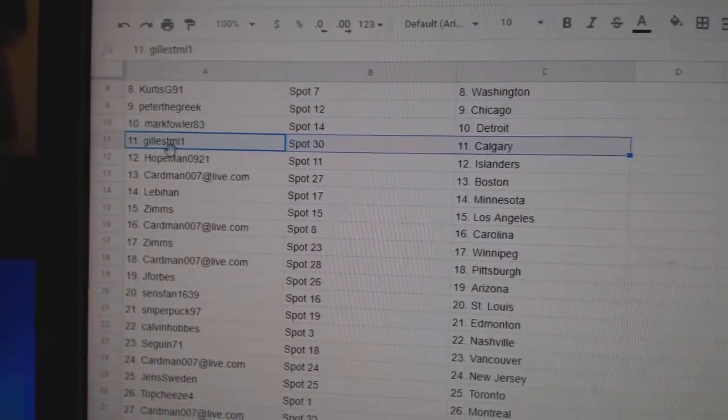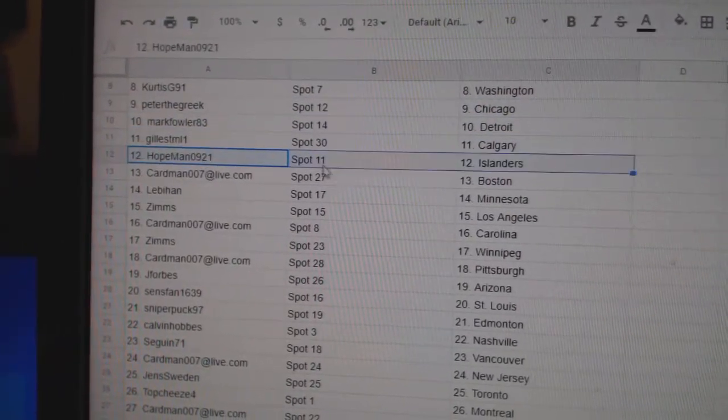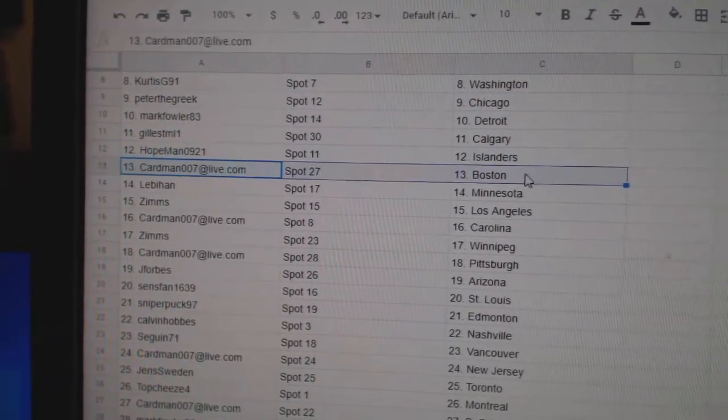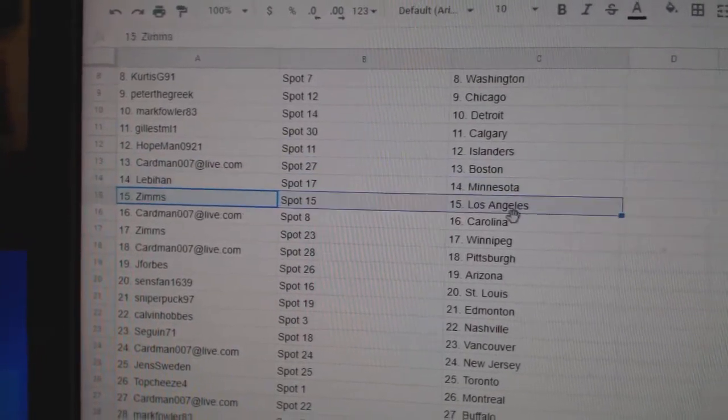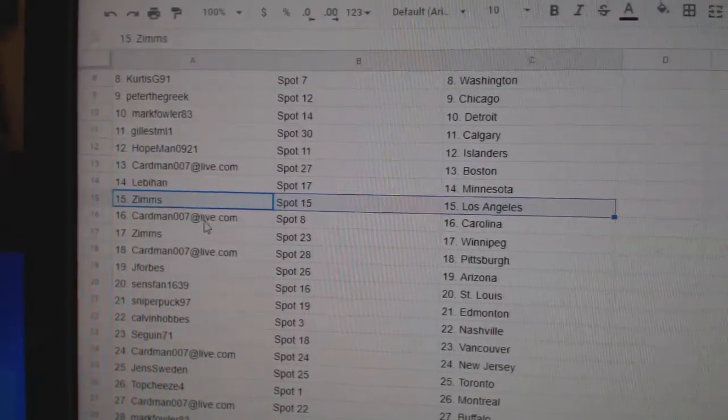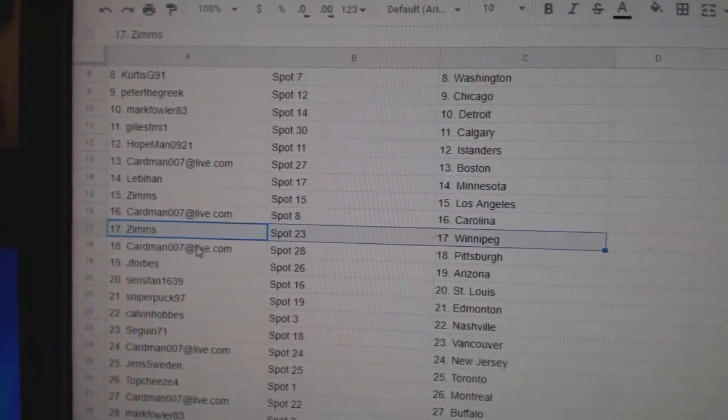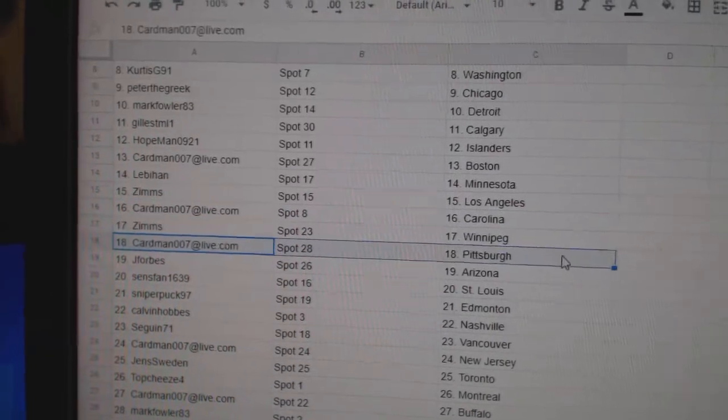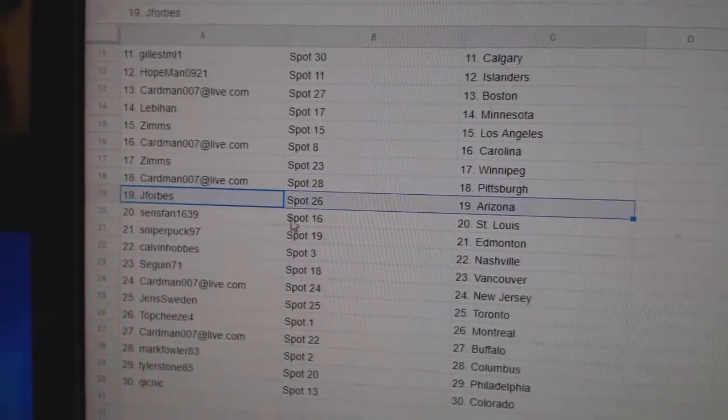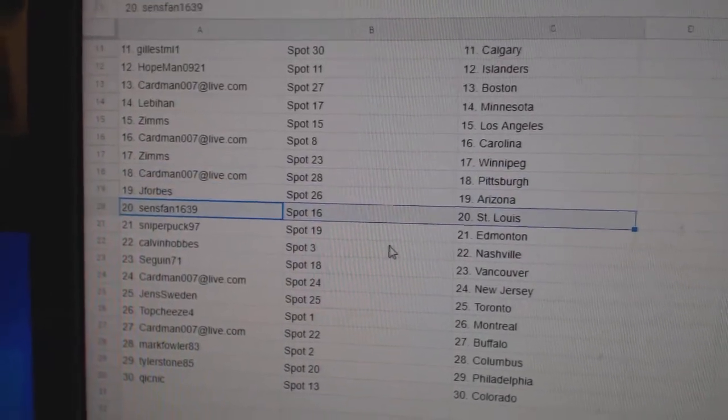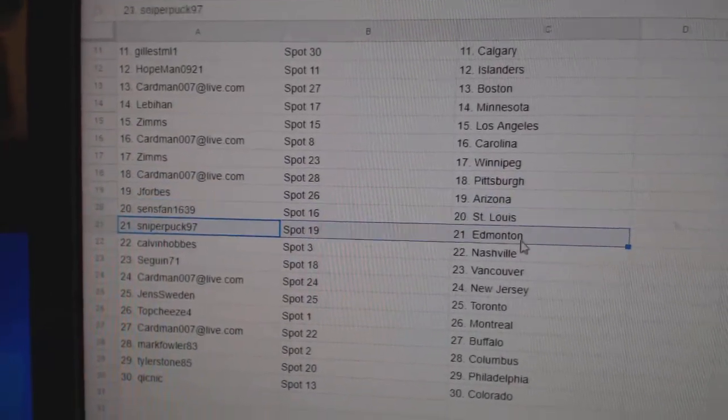Mark Detroit, Gills has Calgary, Hopeman Islanders, Cardman Boston, Leb's got Minnesota, Zim's LA, Cardman Carolina, Zim's Winnipeg, Cardman's got Pittsburgh, Jay Forbes Arizona, Sens has St. Louis.